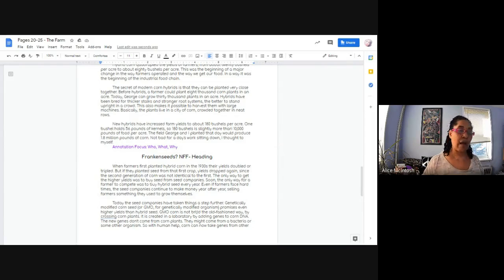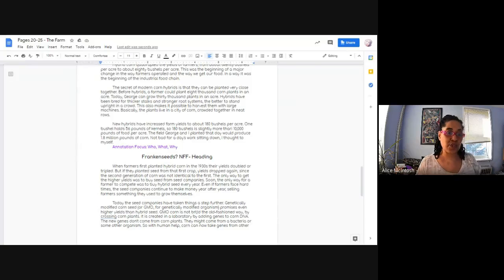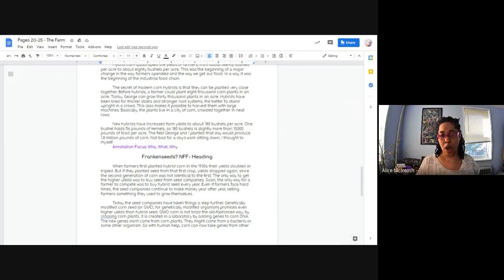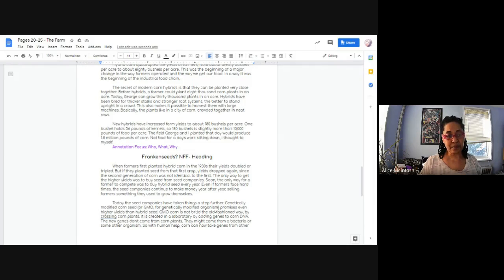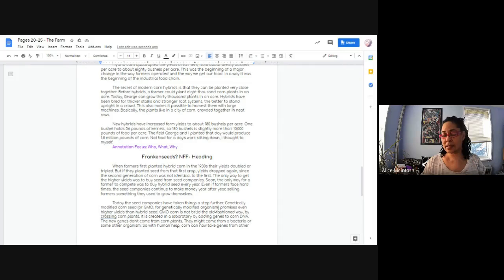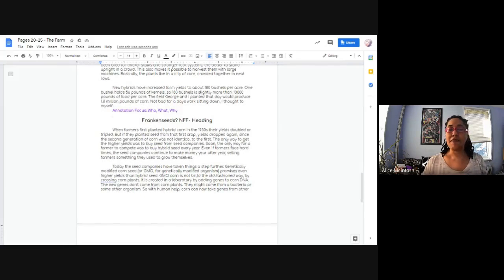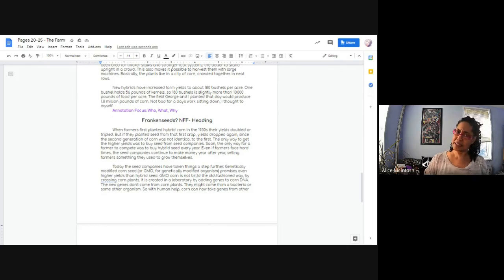So our annotation focus for today, as you can see, is the who, the what and the why. So we're only going to be dealing with those three W questions as we read. Who, what and why. So let's get started. Frankenseeds with a question mark.